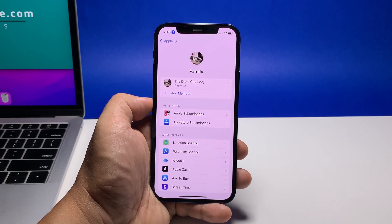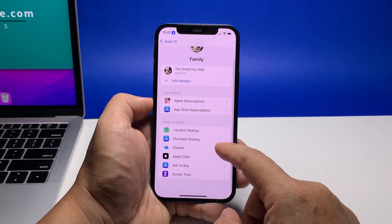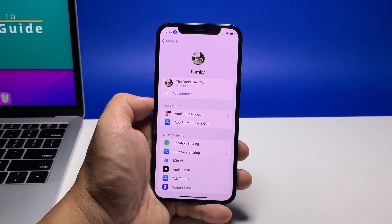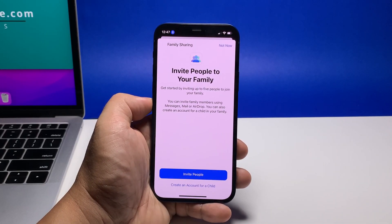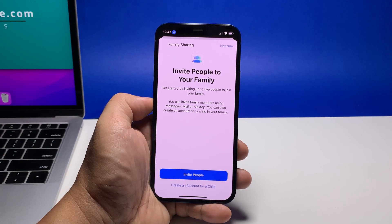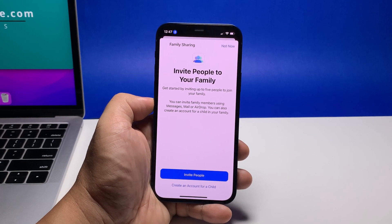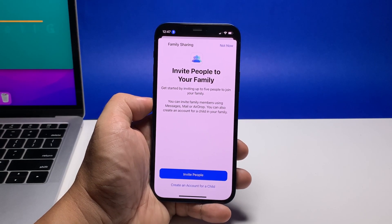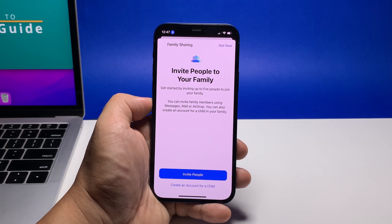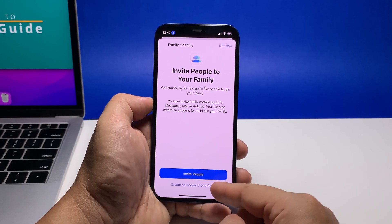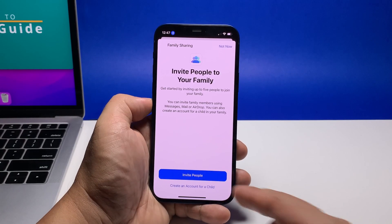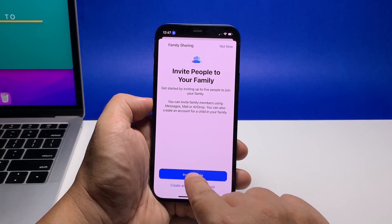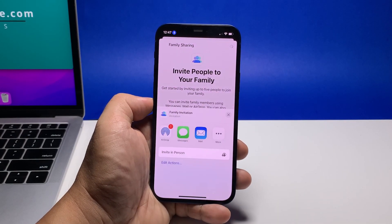If you're the one setting it up, then you should be the organizer. To add people you want to share your subscriptions with, tap Add Member. If the person you're trying to add is a child and doesn't have an Apple ID yet, then tap Create an Account for a Child.